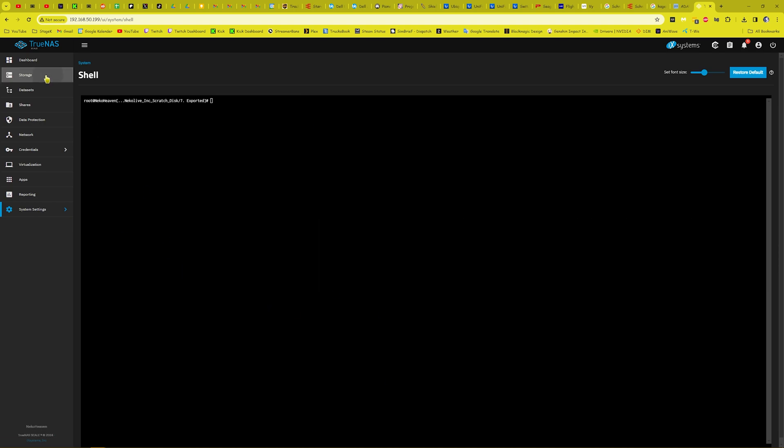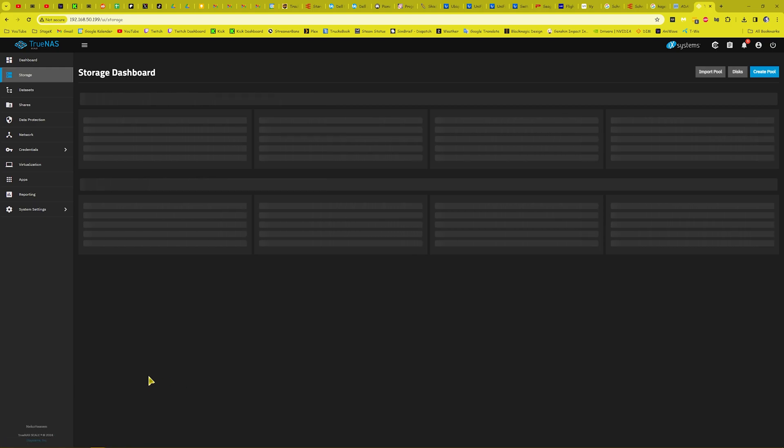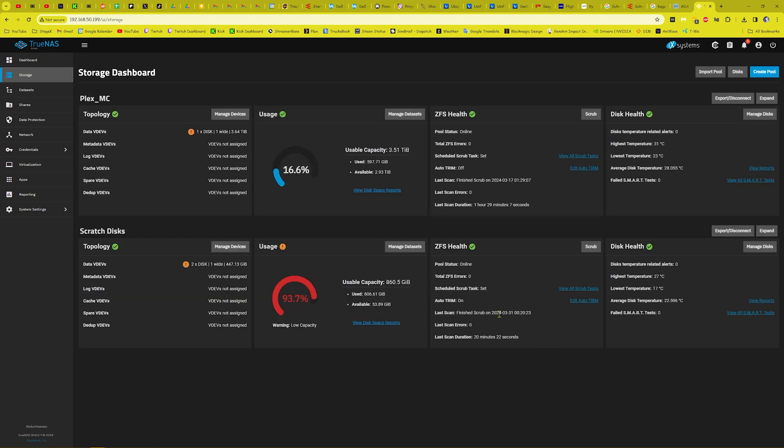A stuck file inside of TrueNAS. So I hope this video was helpful. We do not speak about that, but yeah, I hope this quick three minute video was helpful for you guys.